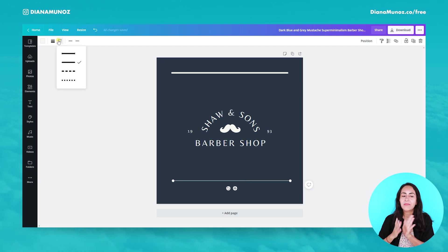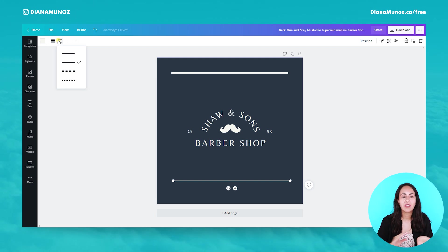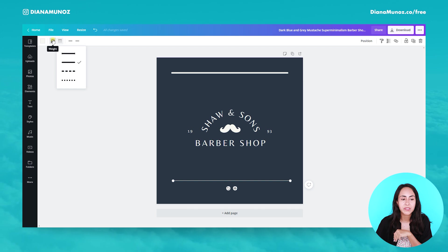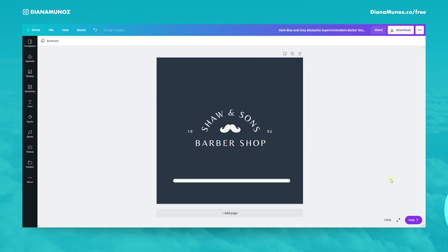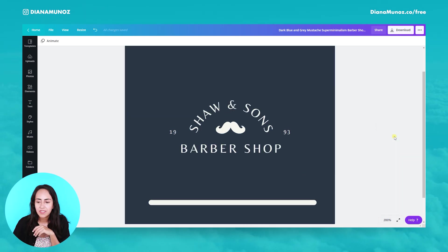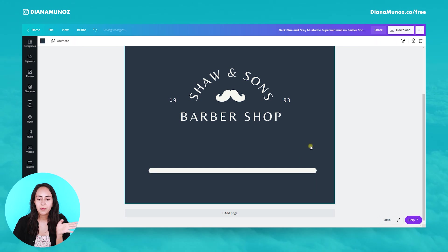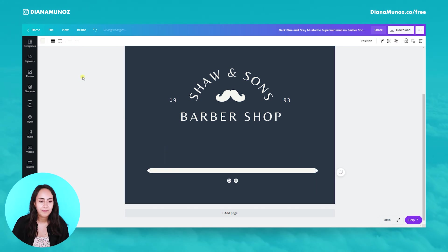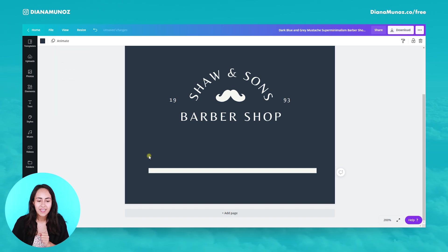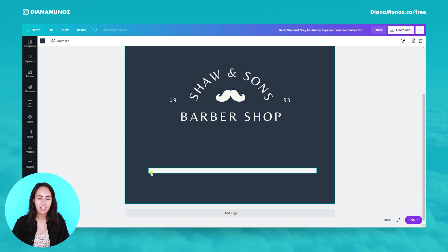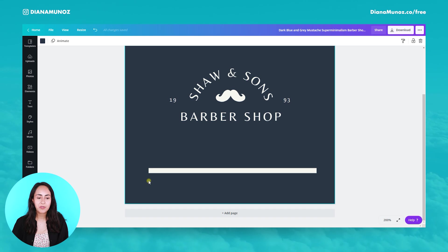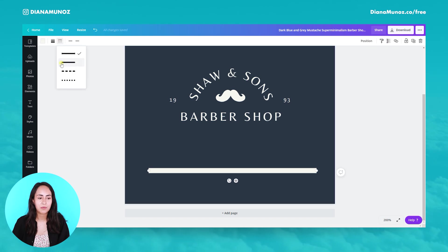We can also change the style of our lines. We have two different styles of continuous line. Let me change the weight of this line so you can see better, and let me go closer to the design. So here we have the first style — pay attention to the end of the line. This one is a straight cut, it looks kind of like a rectangle, very straight. And the second option, you will see that it is rounded.